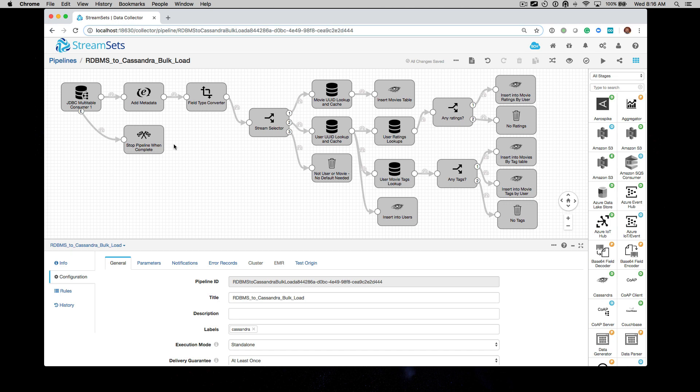This is the pipeline we're going to run. We're going from this JDBC origin, in this case MySQL, and we're going to land it in various Cassandra tables.